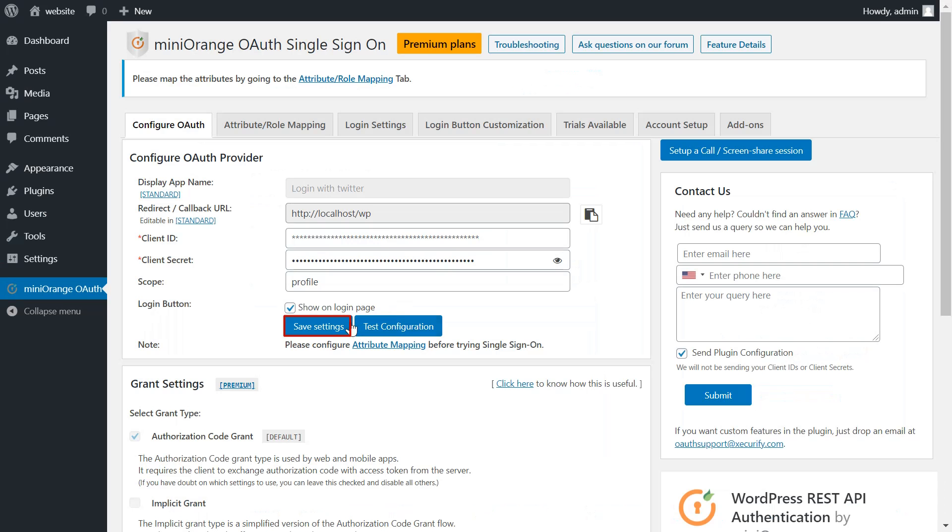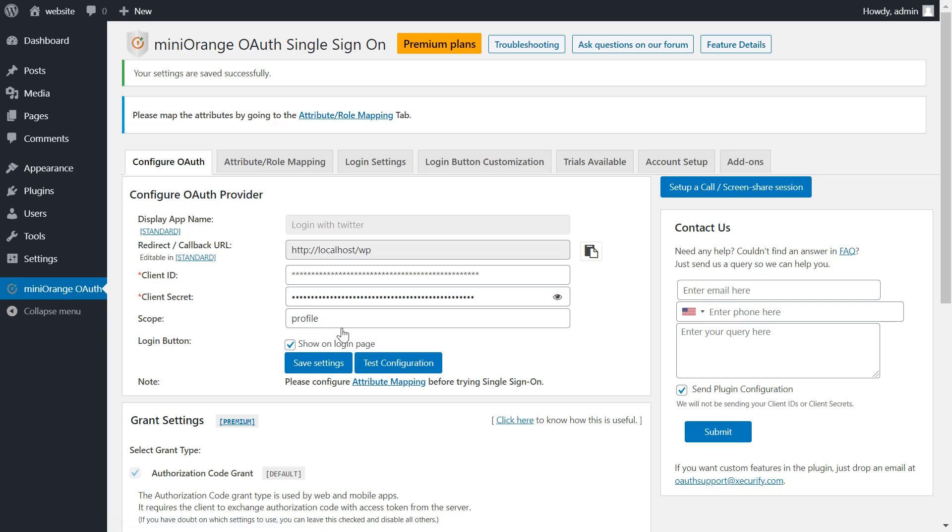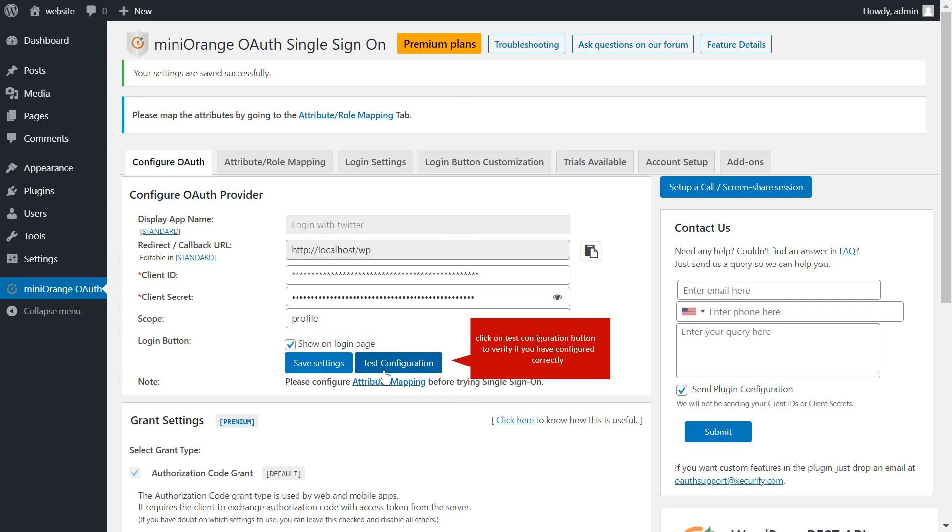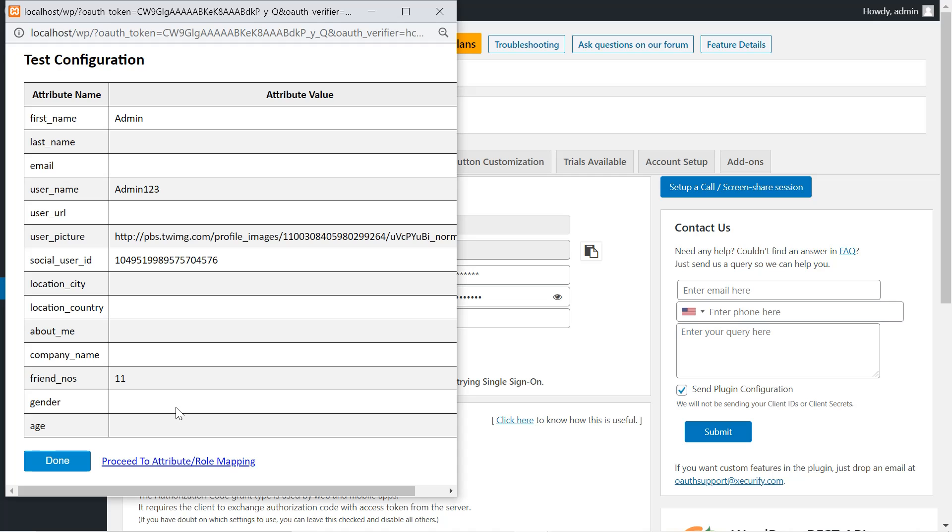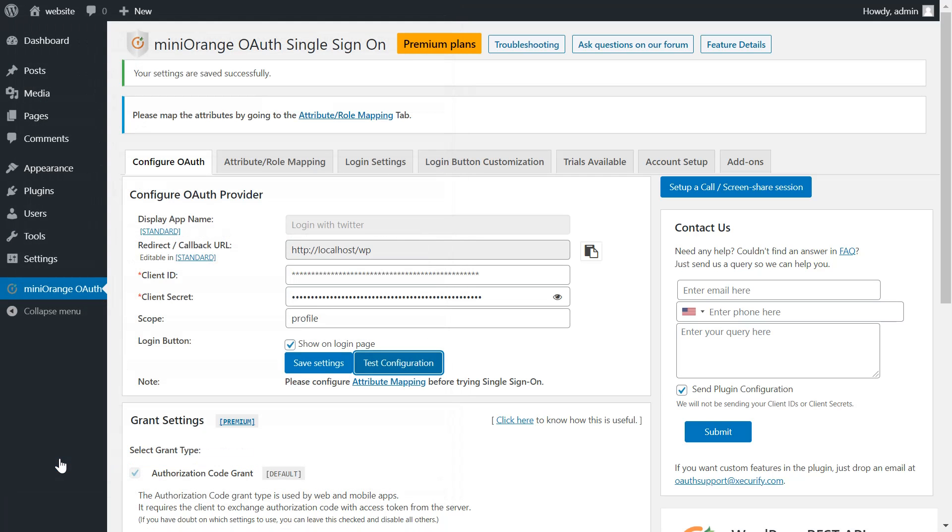Click on save settings. Click on test configuration button to verify if you have configured correctly. You have successfully configured Twitter with your WordPress site.